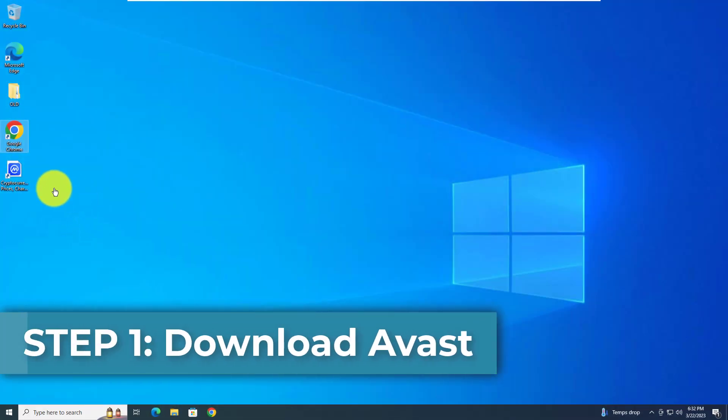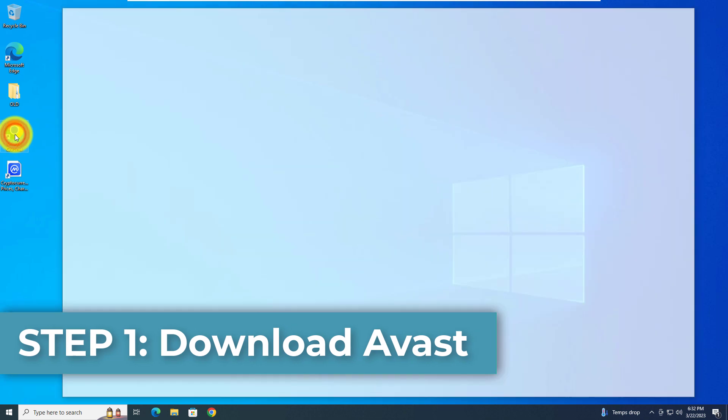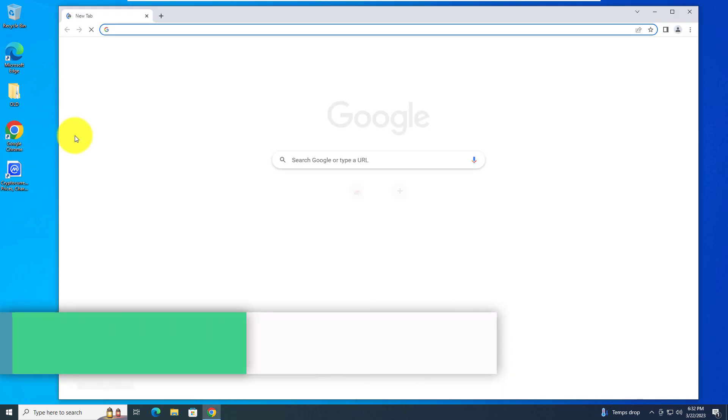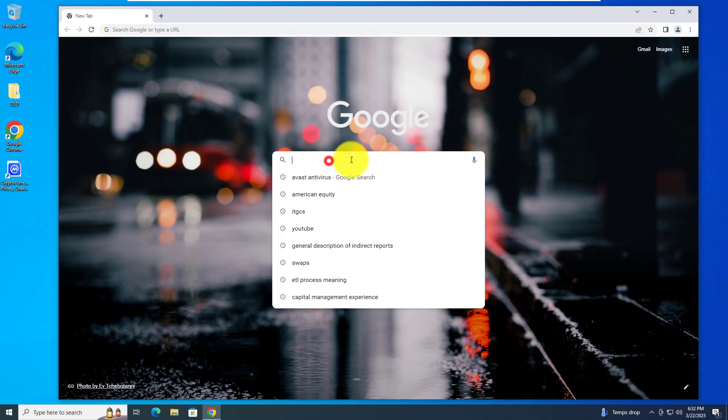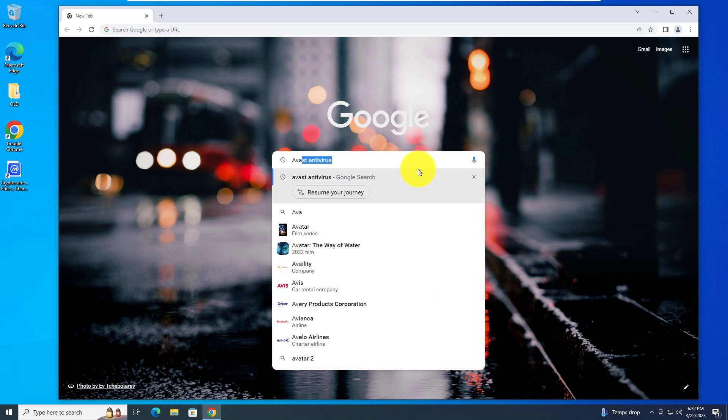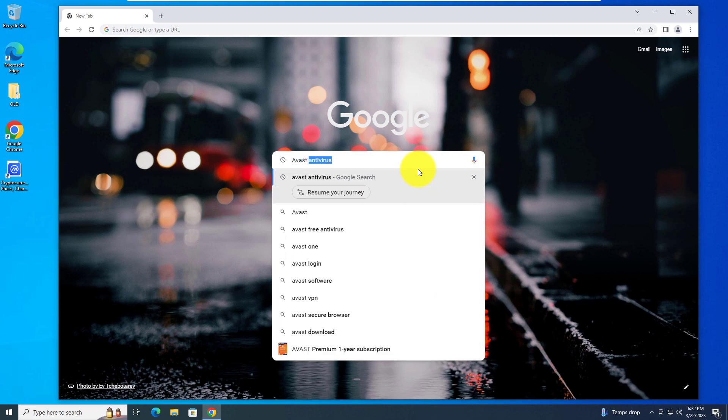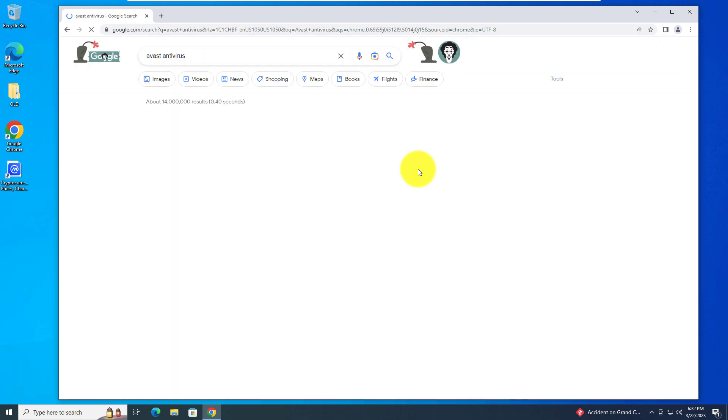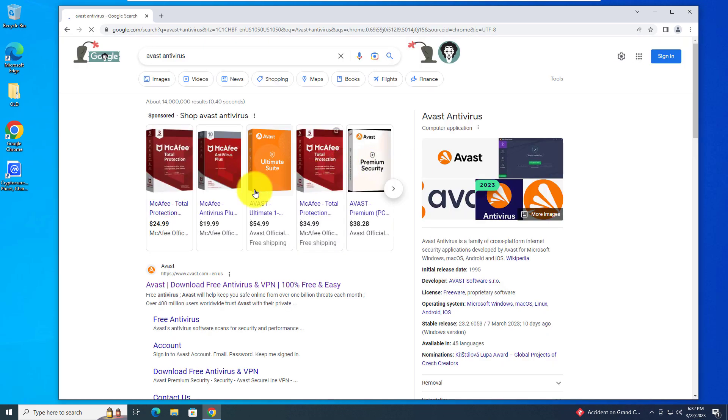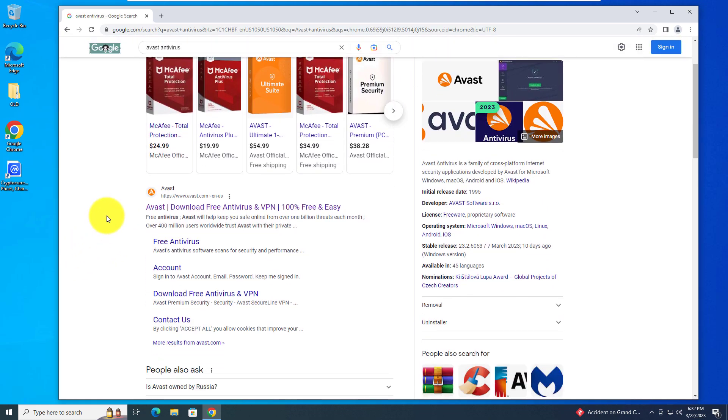The first step will be to open up your favorite browser. Mine is Chrome, so I'll open that up. Once you have a search bar in your browser, you can type in Avast antivirus and hit enter.